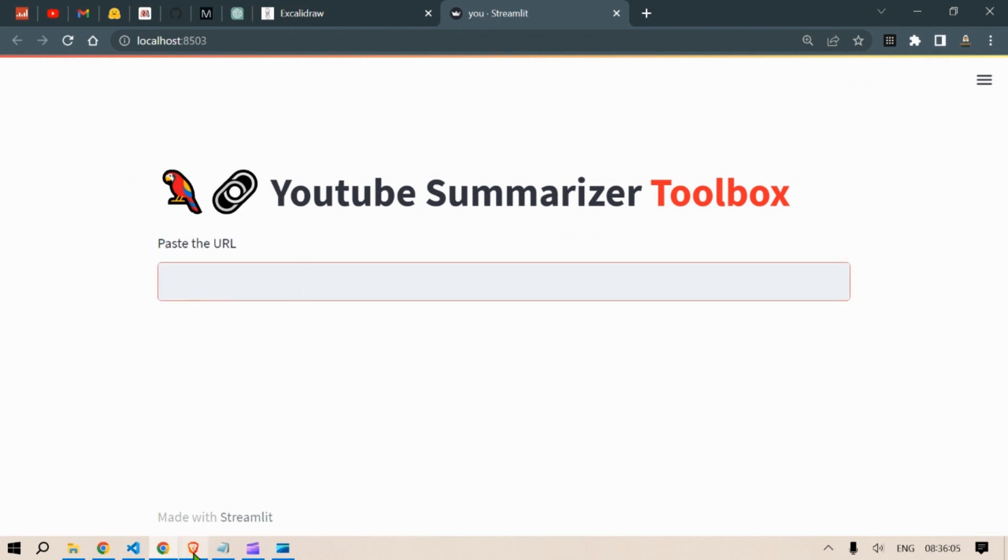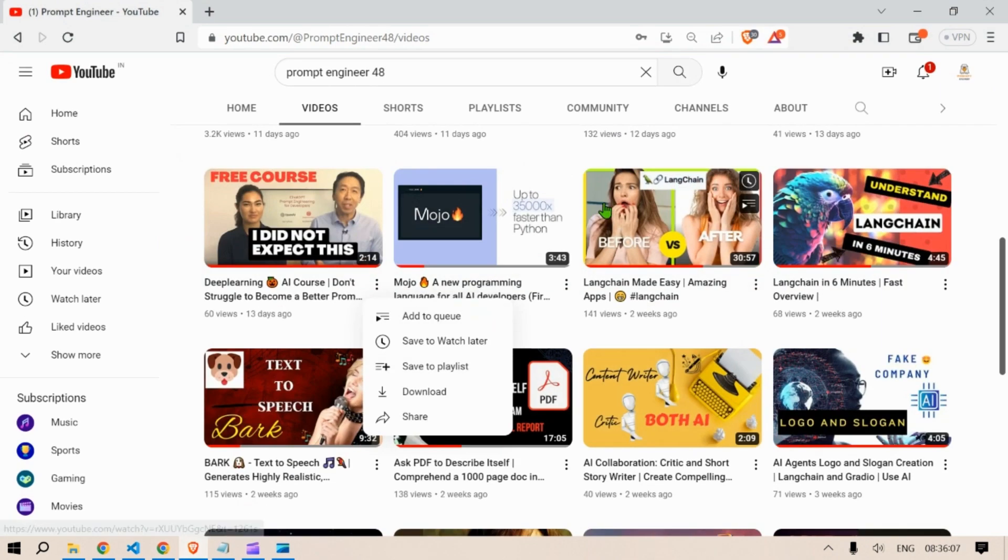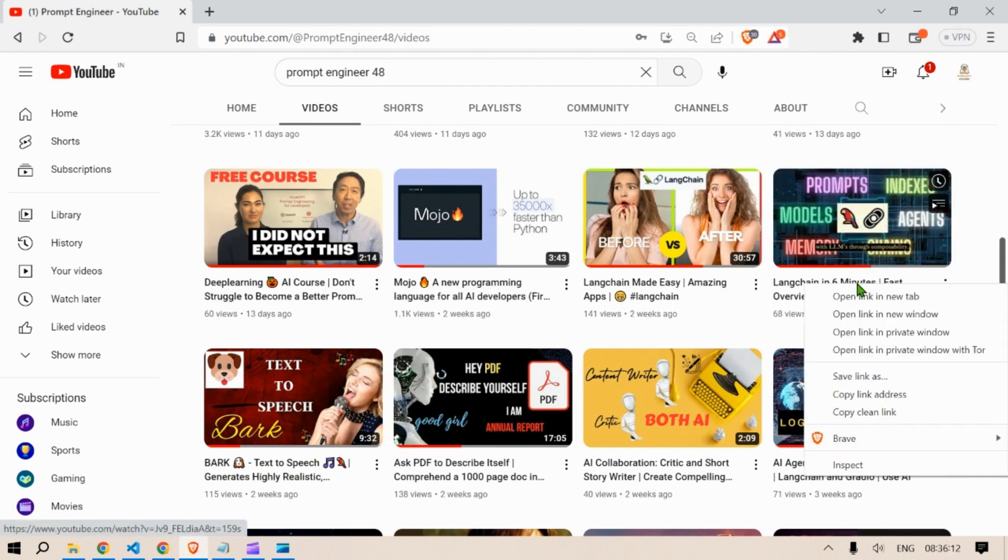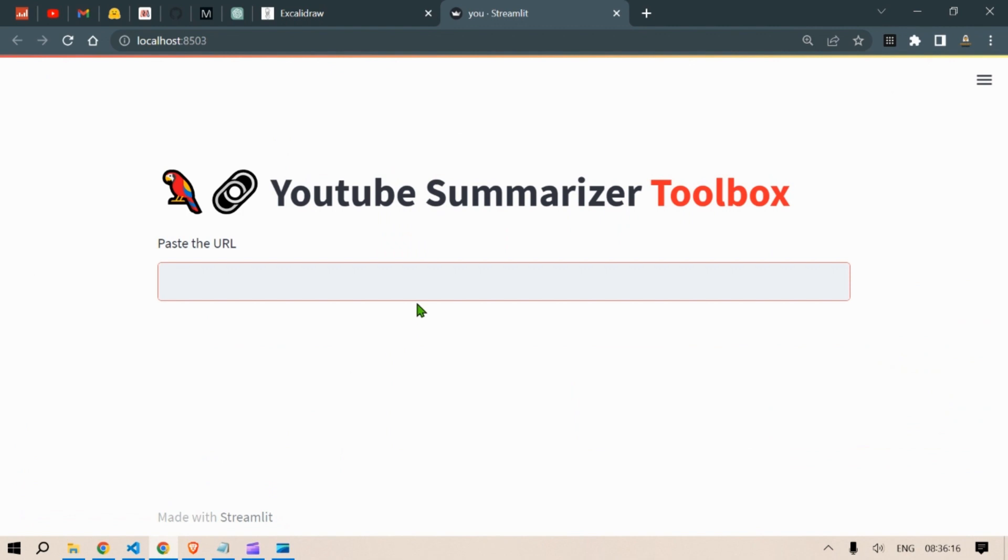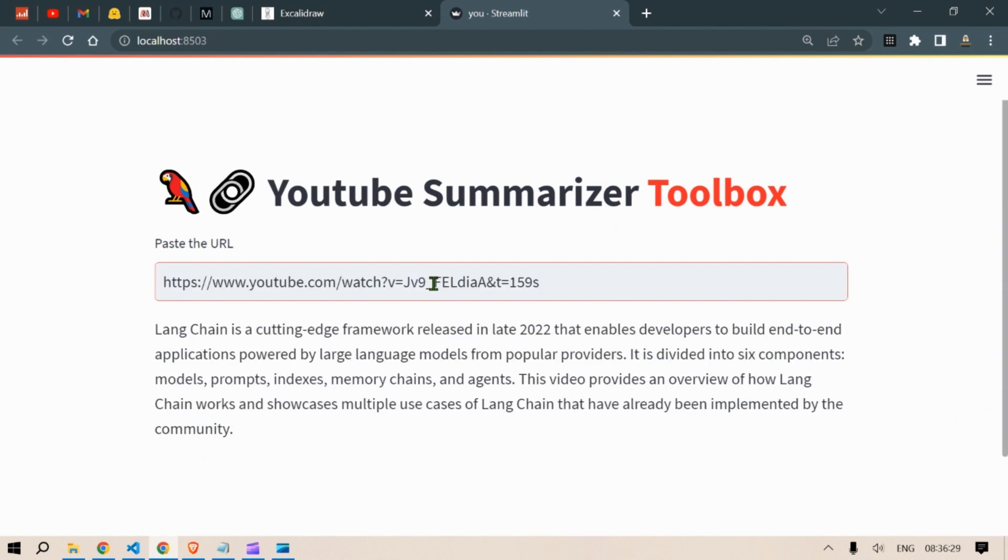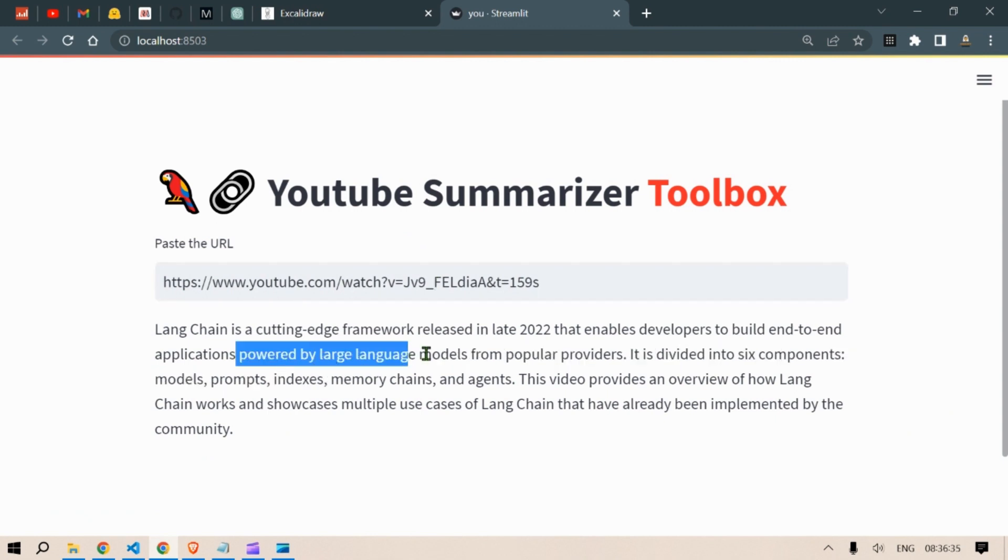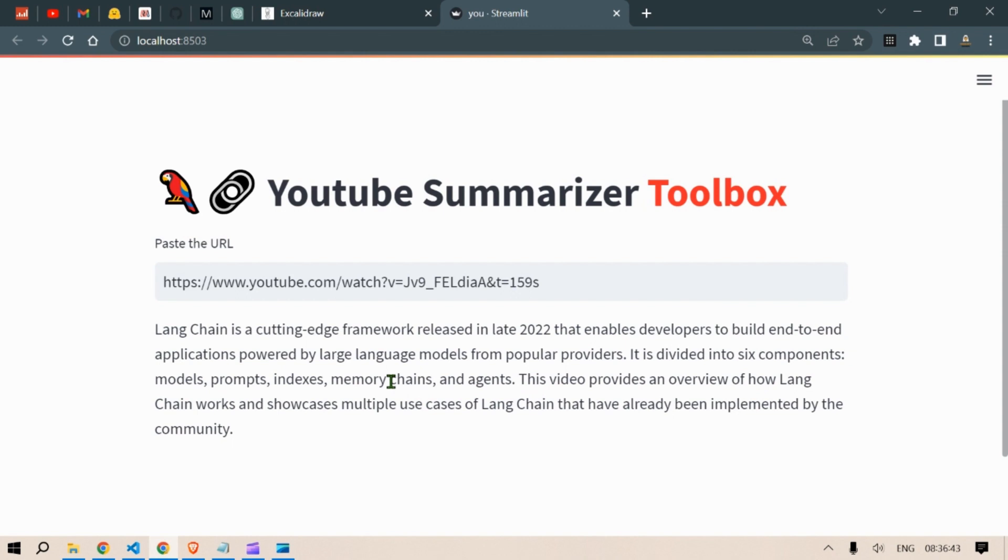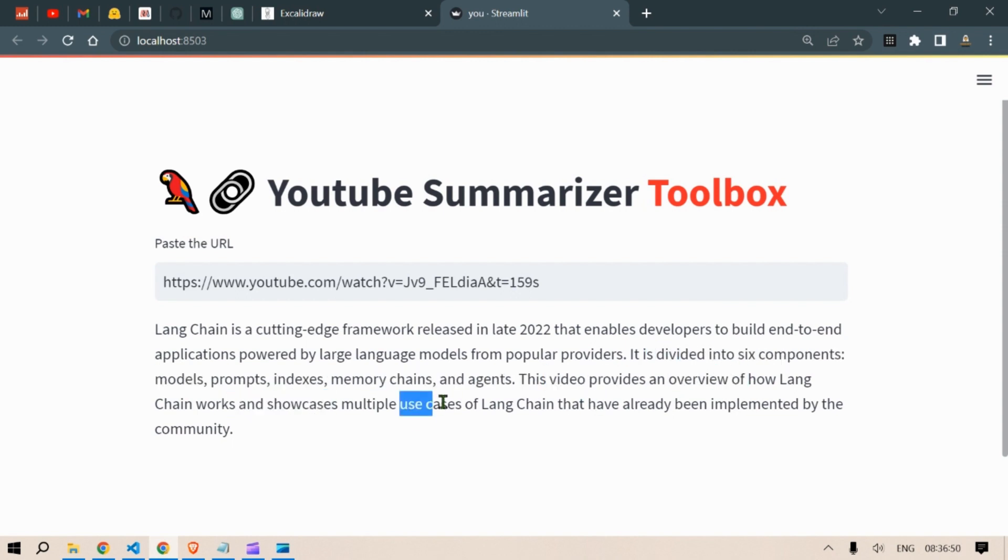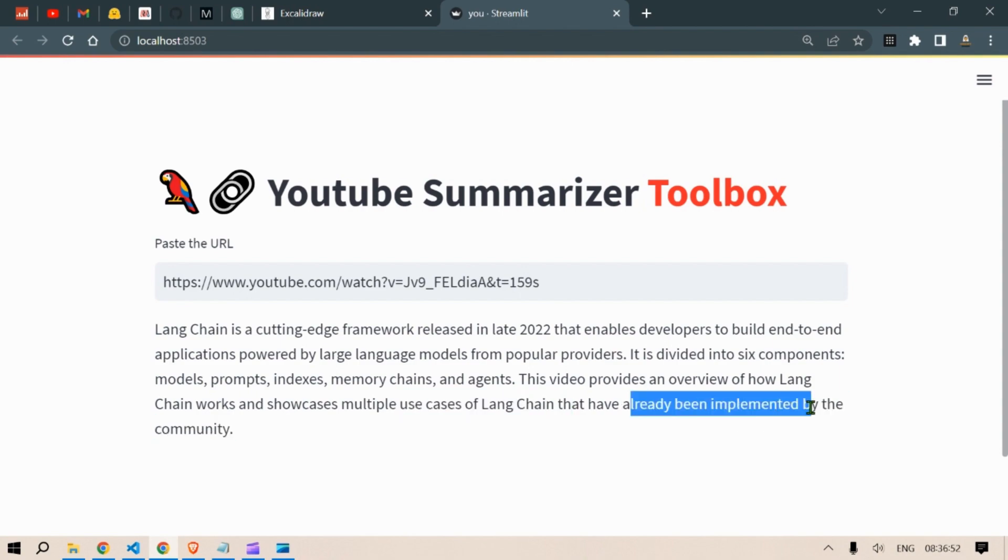So let us go to my channel, Just Prompt Engineer, and let's take up for example this video. Let's right click and copy link address and paste it in this location. Let's wait for the summary to appear. LangChain is a cutting edge framework released in late 2022 that enables developers to build end-to-end applications powered by large language models from popular providers. Divided into six components: models, prompts, indexes, memory, chains, and agents. This video provides an overview of how LangChain works and showcases multiple use cases of LangChain that have already been implemented by the community.